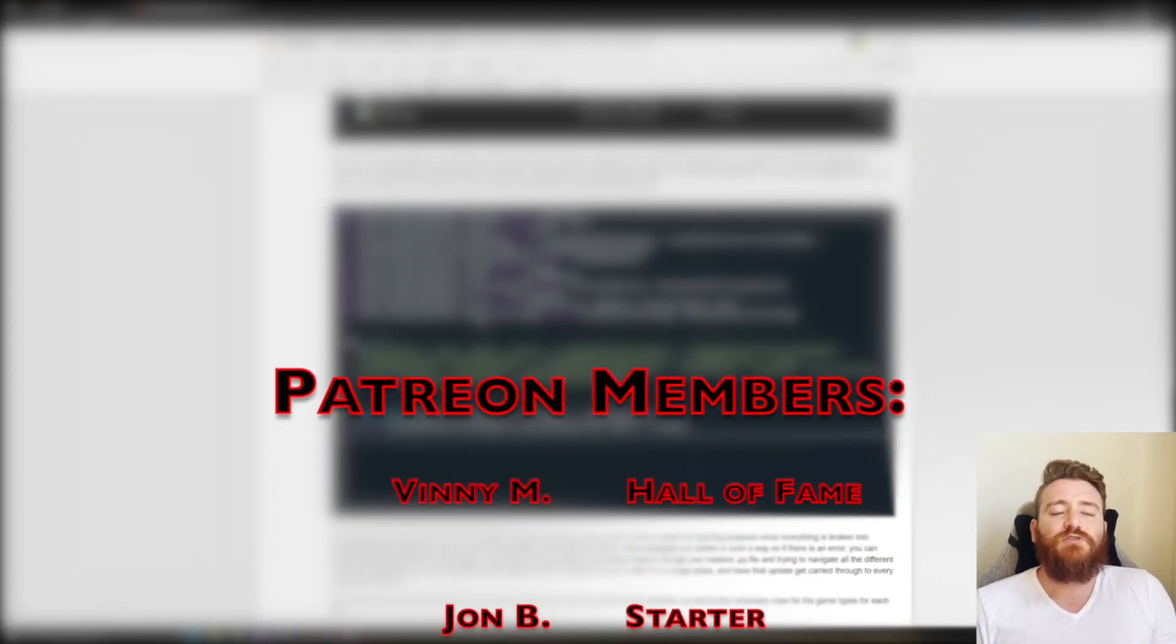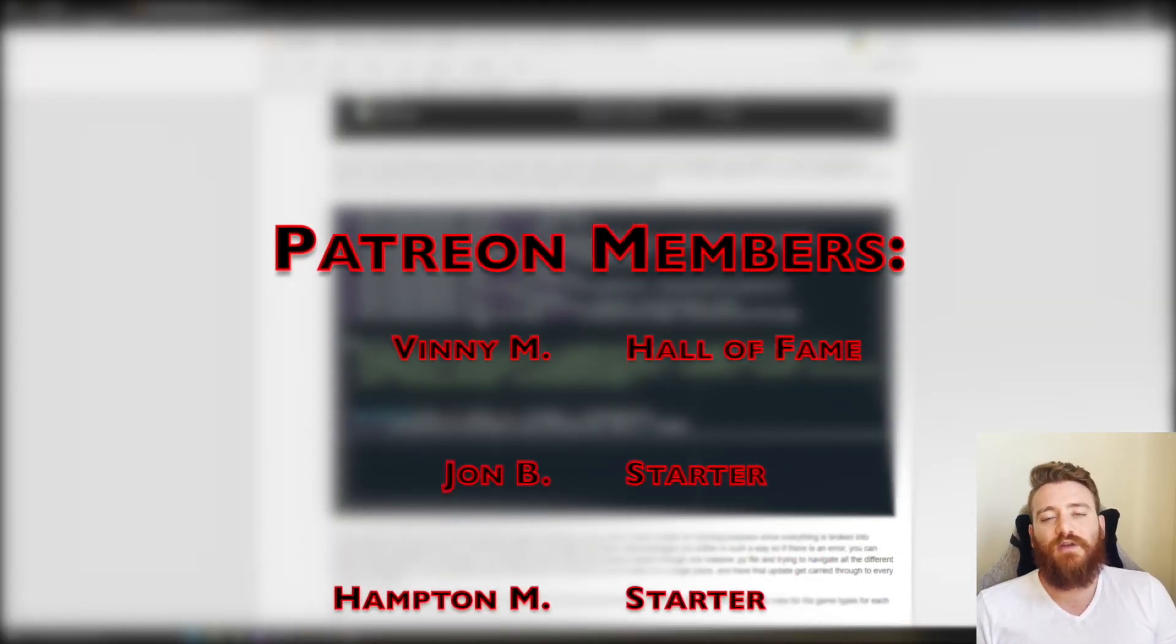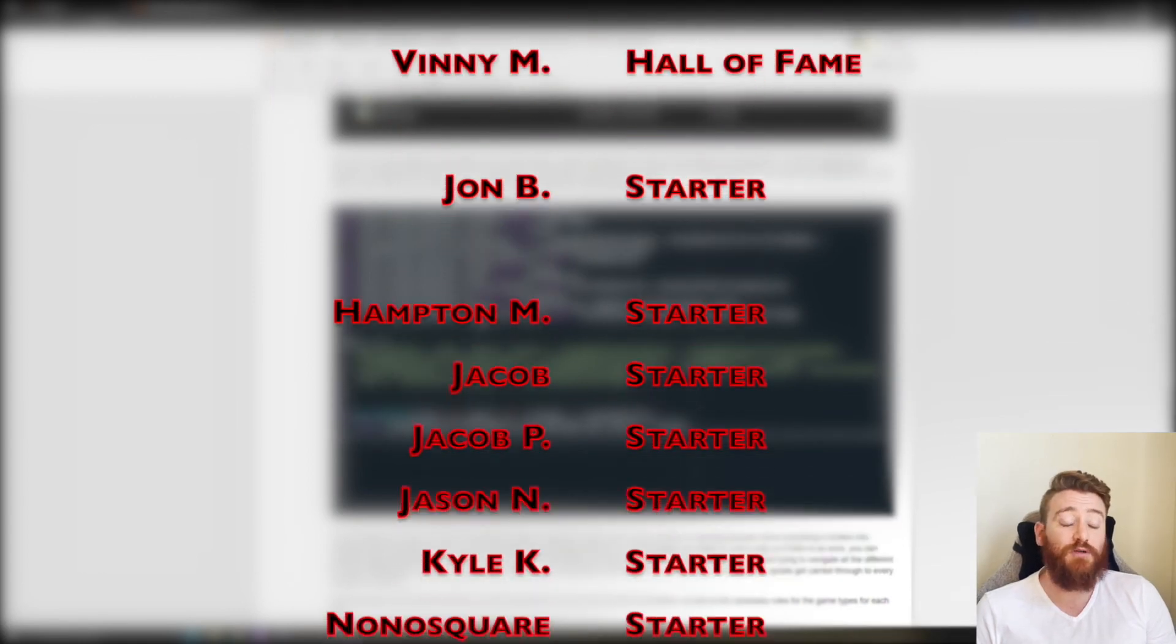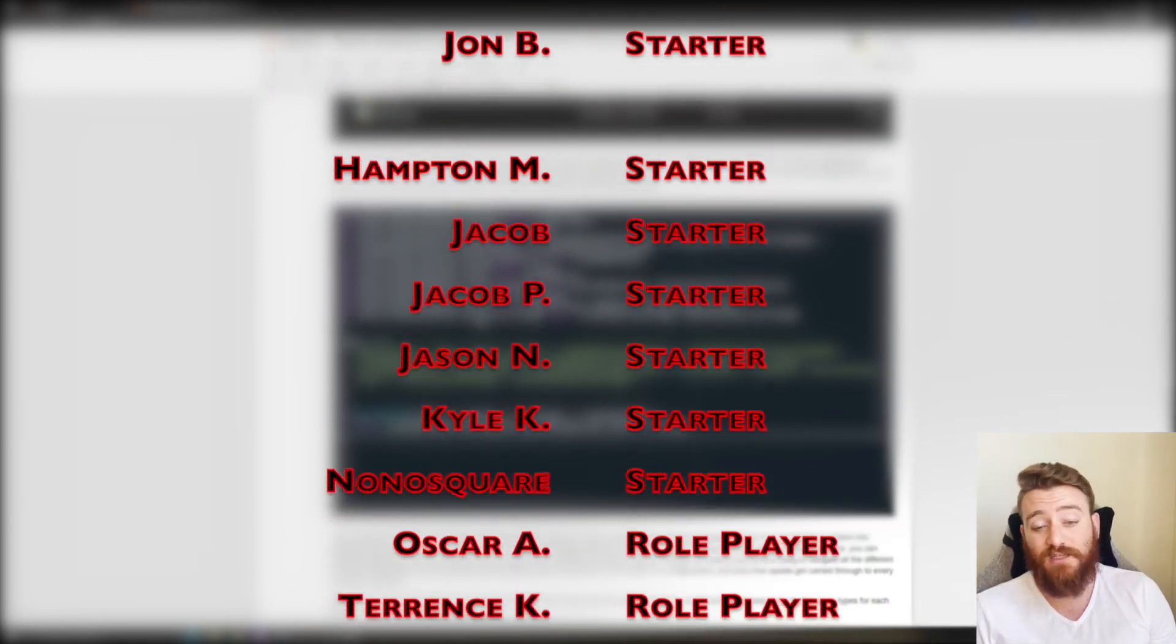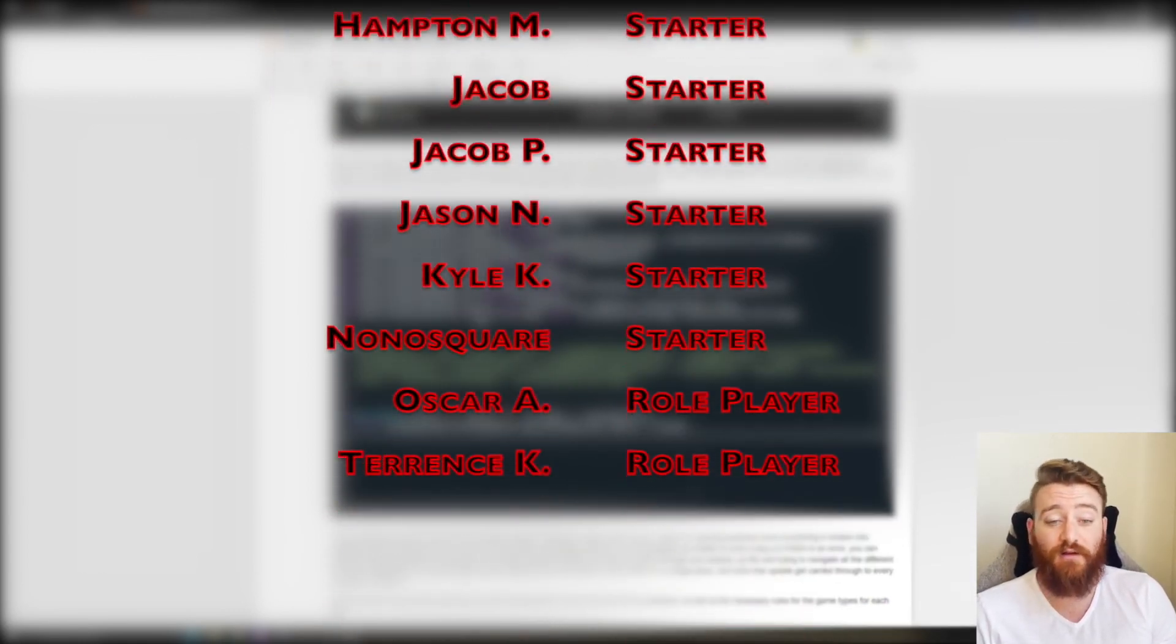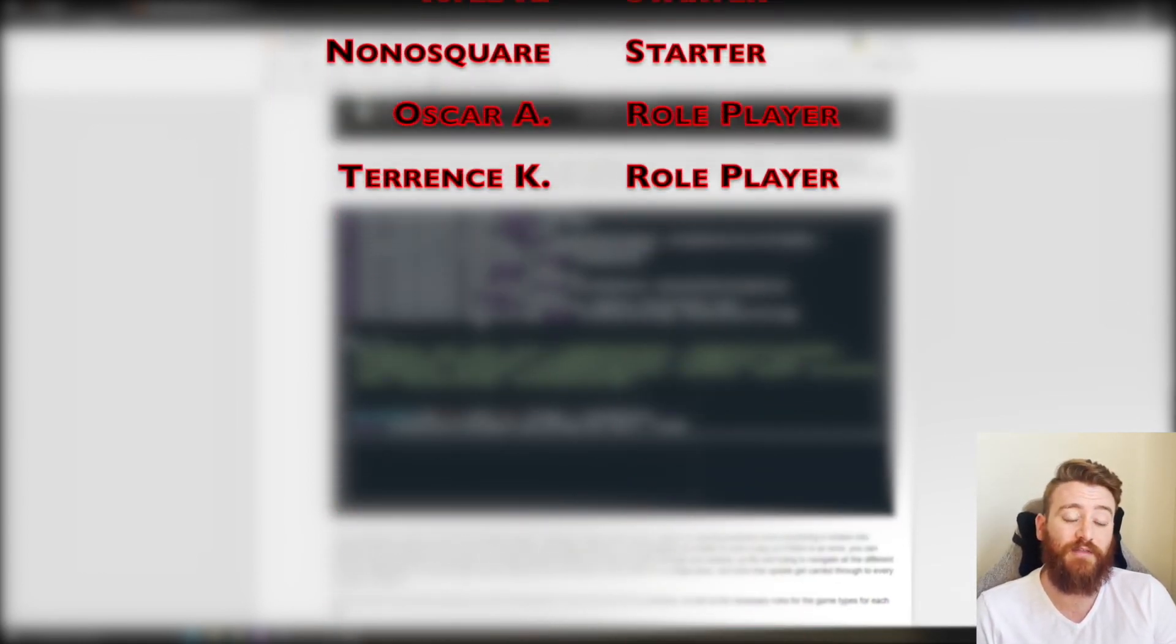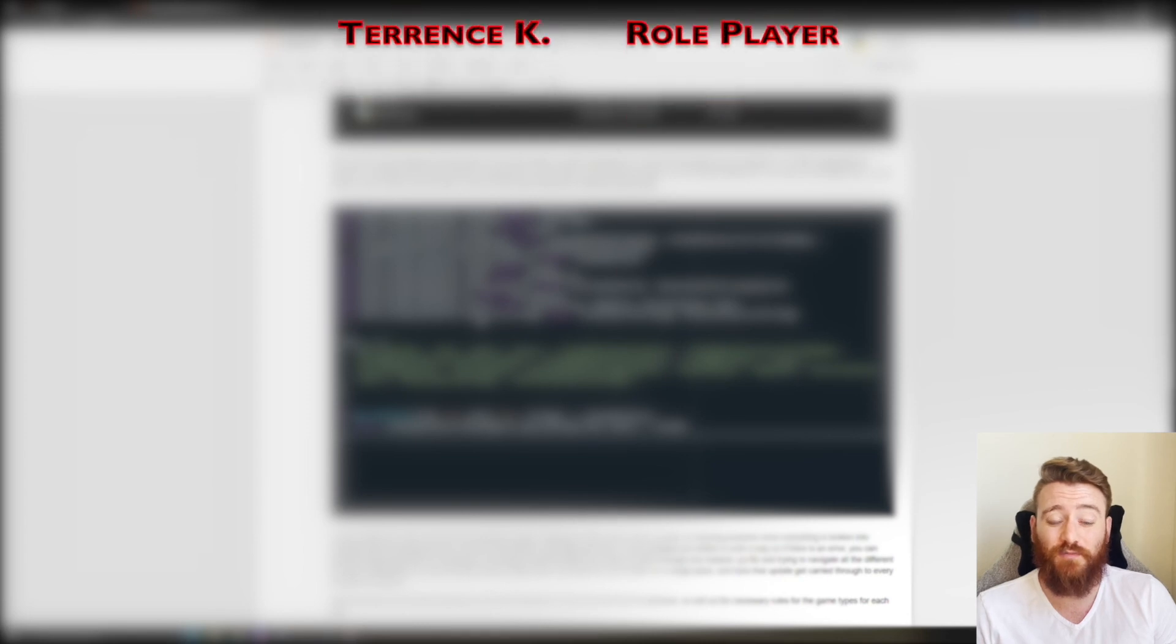As usual, big thank you to everyone in the Patreon. Most of this would not be possible without them. It's great to have that extra level of support, really helps me get going. If anybody's interested in joining that community, Patreon link in the description, you can get them for as low as five bucks a month. Shameless plug is over. Thank you to everyone in the Patreon, you are very appreciated, and I will see you all next week.